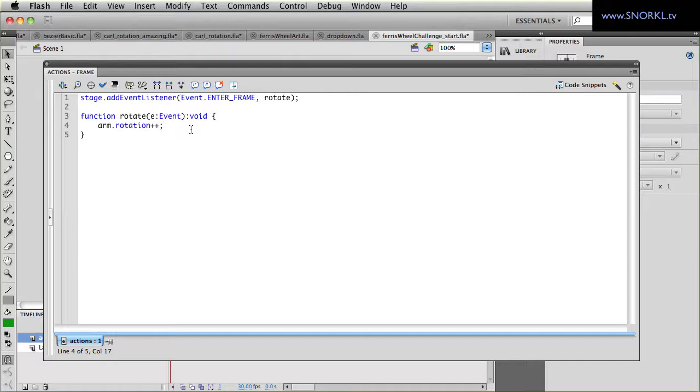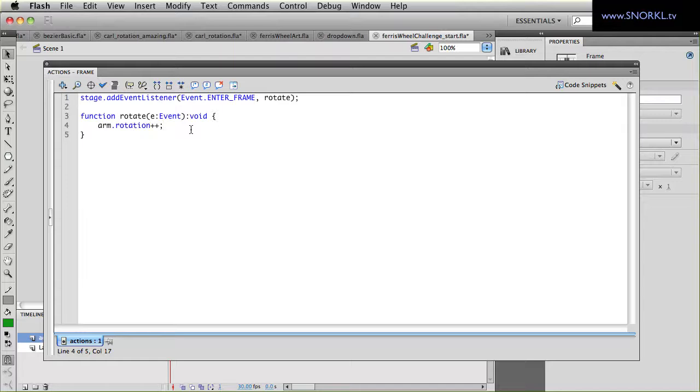So what I need you guys to do is edit this file and put in some code, some mathematical whiz bang stuff that's going to make that bucket stay level.